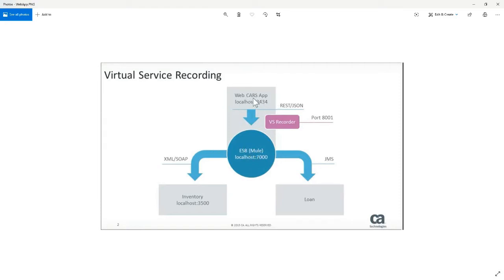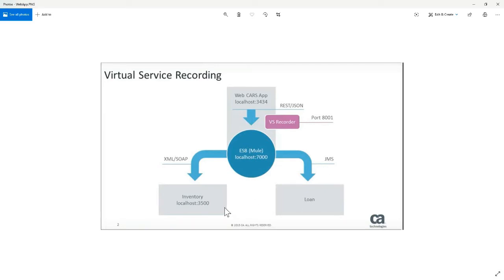Now our goal is the cars, the portal, okay? Our goal is to mimic or replace this ESB. And there's other times we'll set up a couple of demos while we're replacing the inventory or the loan. Because these are JMS, okay?